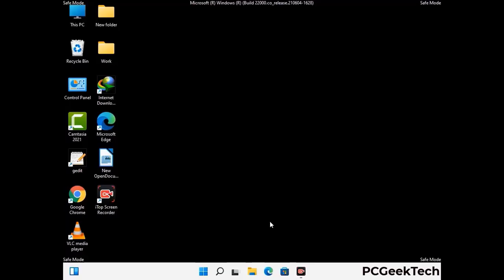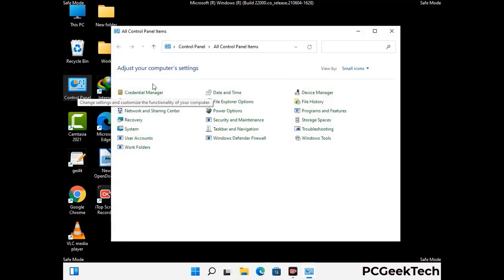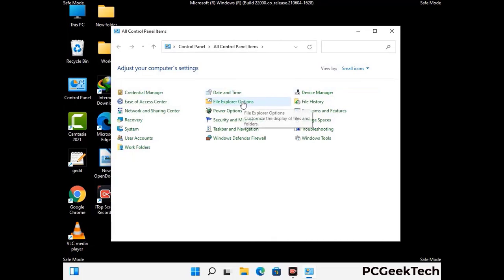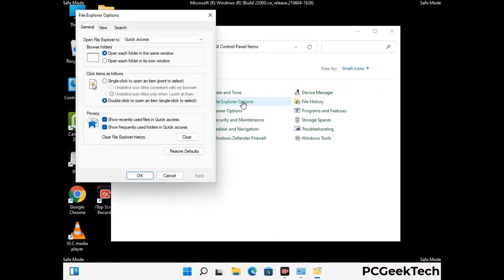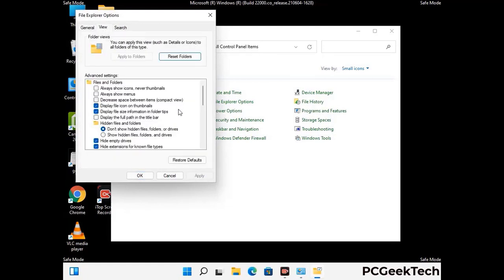Now your computer has been started in safe mode. First, you need to open the Control Panel, then go to File Explorer Options. Click on the View tab, then check the "Show hidden files, folders and drives" option. Then click on the Apply button and press the OK button.